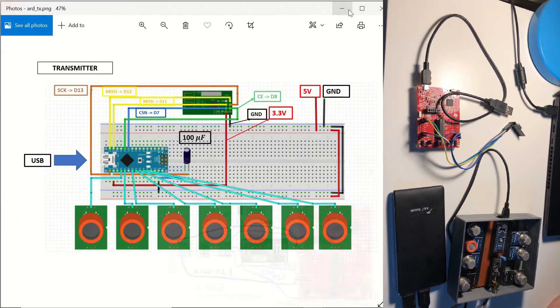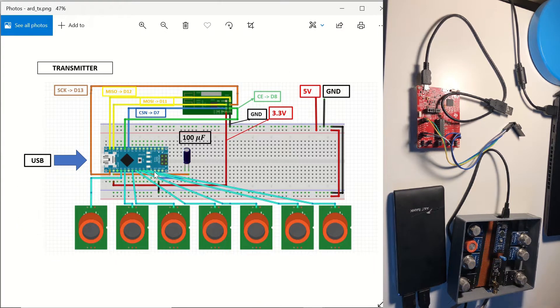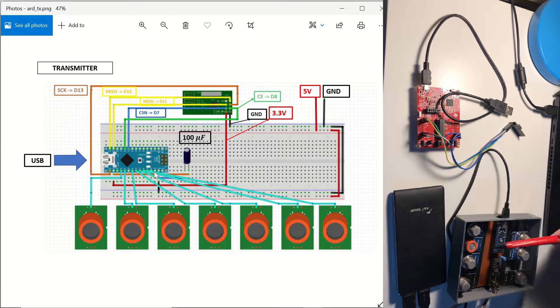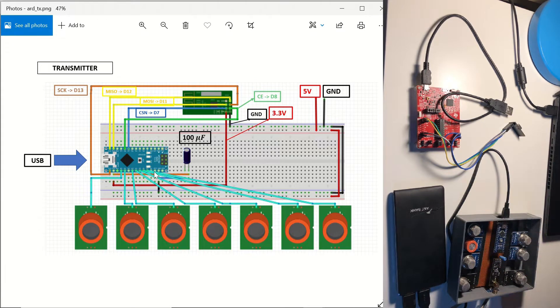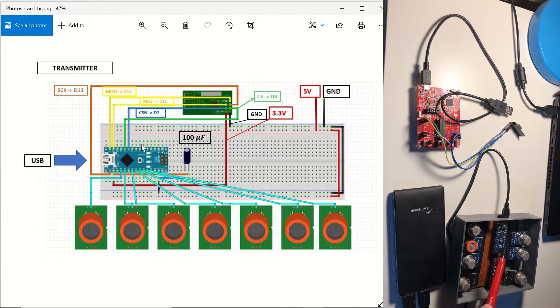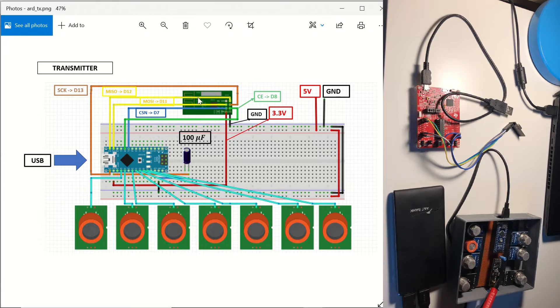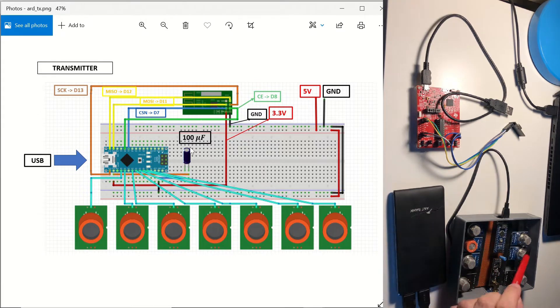If you take a look at the transmitter module, you can see that it consists of an Arduino Nano, an NRF24 module as in the receiver, and seven different MQ series gas sensors connected to the analog inputs of Arduino Nano.